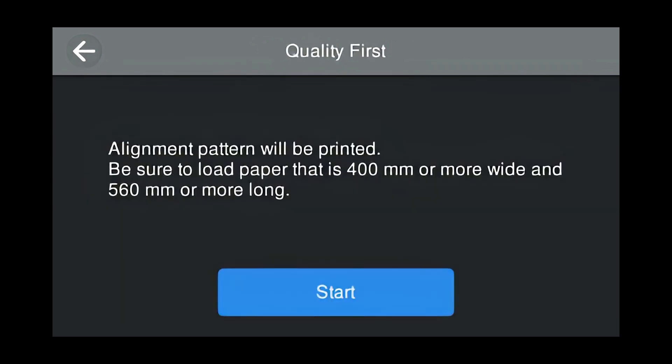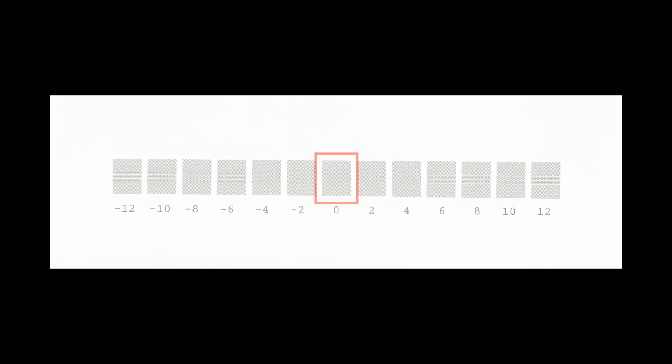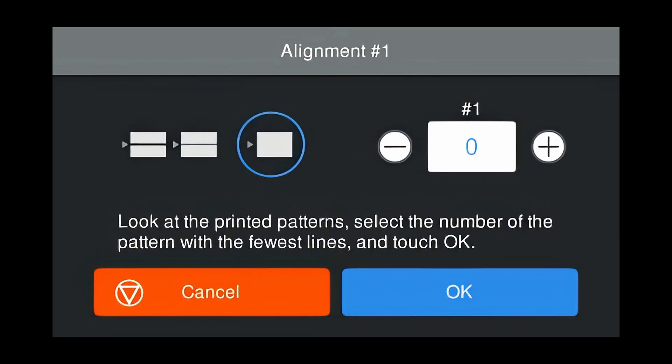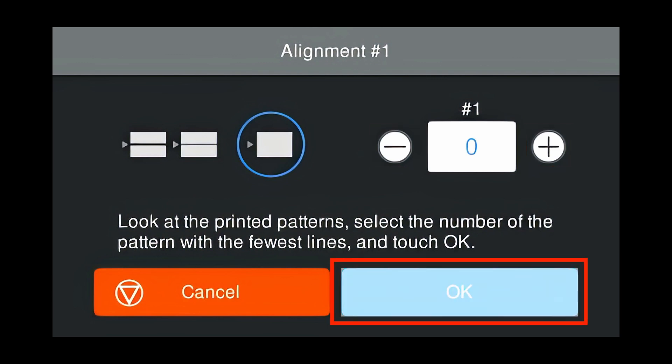An alignment pattern will be printed. Press Start. Examine the printed pattern and choose the box with the fewest lines. In this case, zero. Enter zero by pressing plus or minus. Press OK.